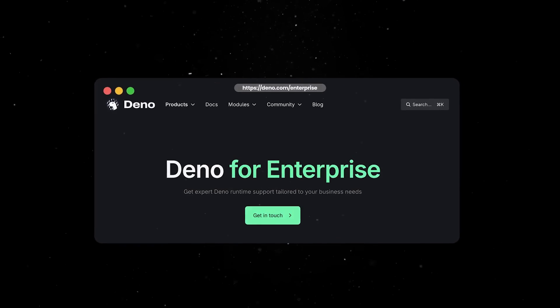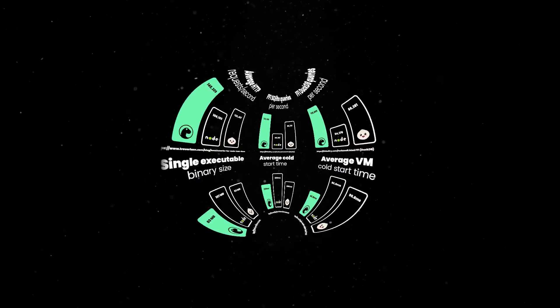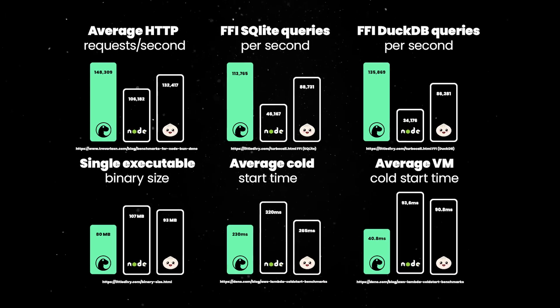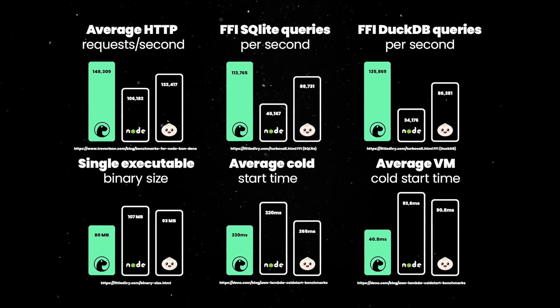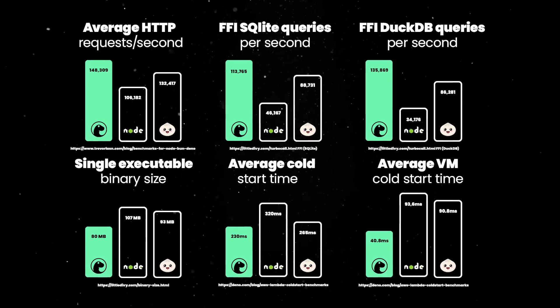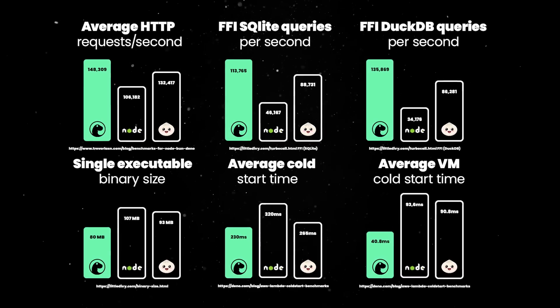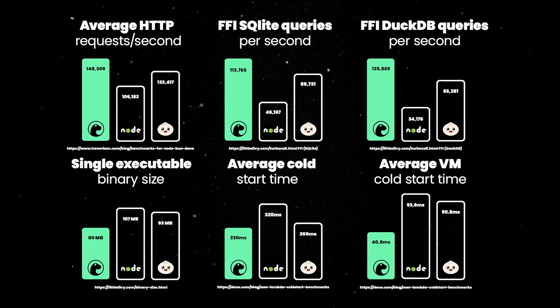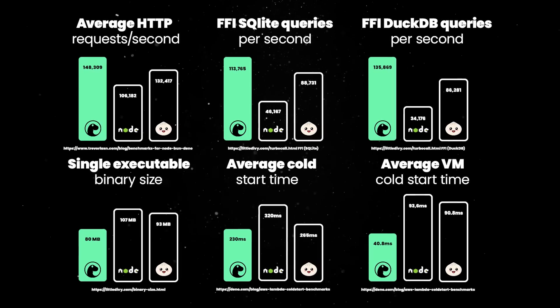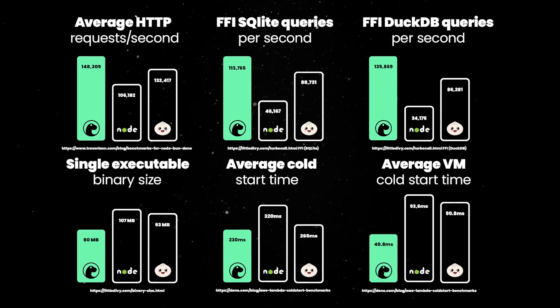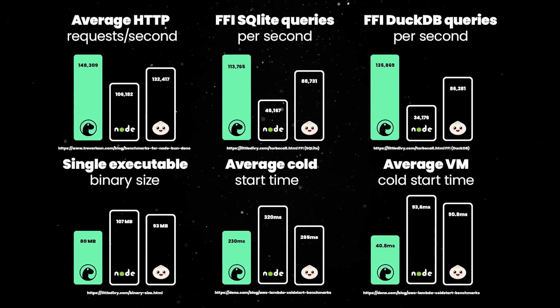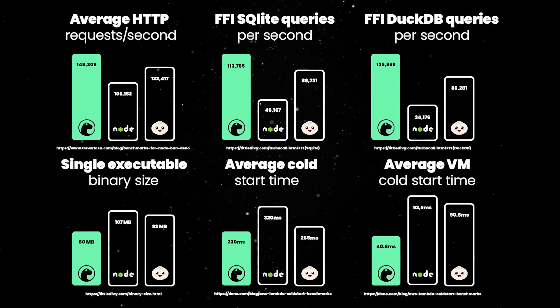Last but not least, Deno has been and will continue to be committed to performance. Since runtimes have a wide functionality, it can be difficult to gauge overall performance. Here are a handful of benchmarks measuring a variety of attributes to provide a broad sense of Deno's performance.